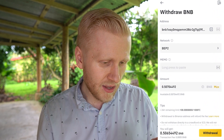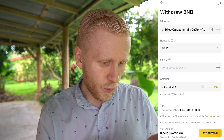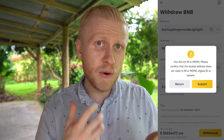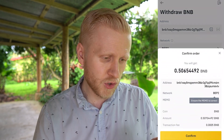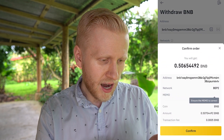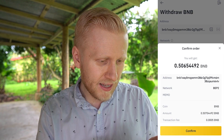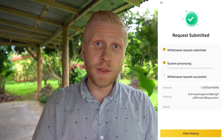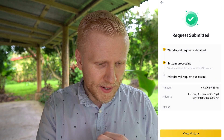How much do you want to withdraw? I will withdraw the maximum. I click 'Withdrawal.' It asks are you really sure you don't want to fill out the memo — yes, I'm sure. Then it asks are you sure about this, do you want to confirm? I click 'Confirm' again. I have now done the verification and it says 'Request submitted.'